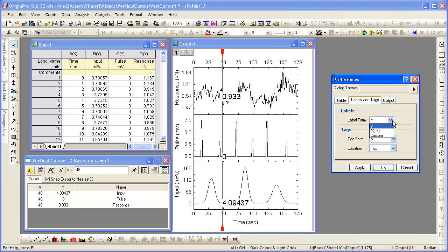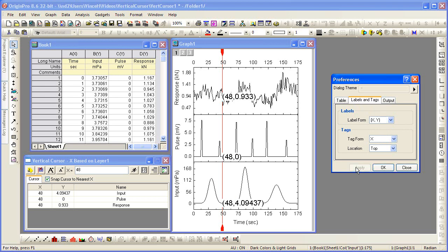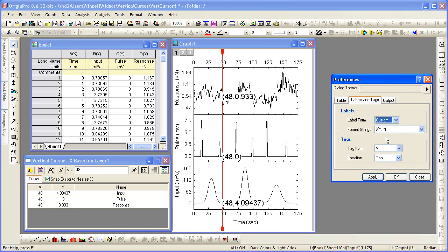selecting X and Y if you'd like to see both, or selecting some custom format and using LabTalk Script Convention to assign that format.